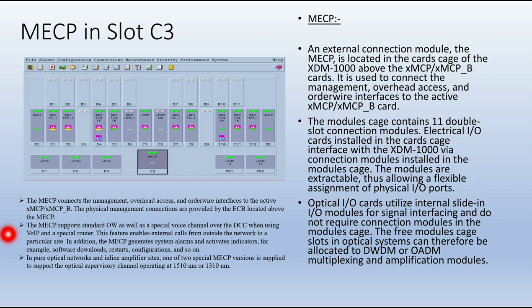In addition, the MECP generates system alarms and activates indicators — for example, software downloads, restart, configuration, and so on. In pure optical networks and inline amplifier sites, one of two special MECP versions is applied to support the optical supervisory channel (OSC), and the wavelengths used for the OSC are 1310 nm and 1510 nm.